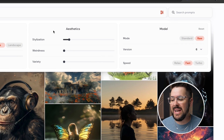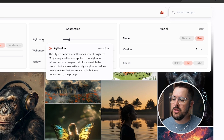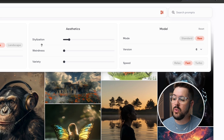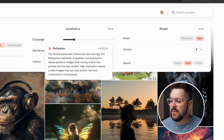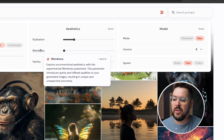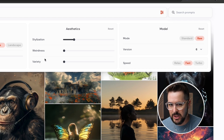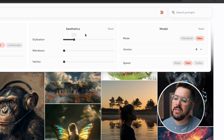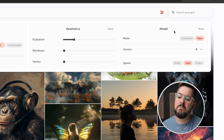Moving to the right in the settings, in the middle section we see Aesthetics: stylization, weirdness, and variety. If you mouse over these they'll tell you what they affect, and you can just drag the slider to adjust these parameters. Before in Discord these were --stylize, --weird, and the chaos option. They've been renamed here to make them much easier to use.